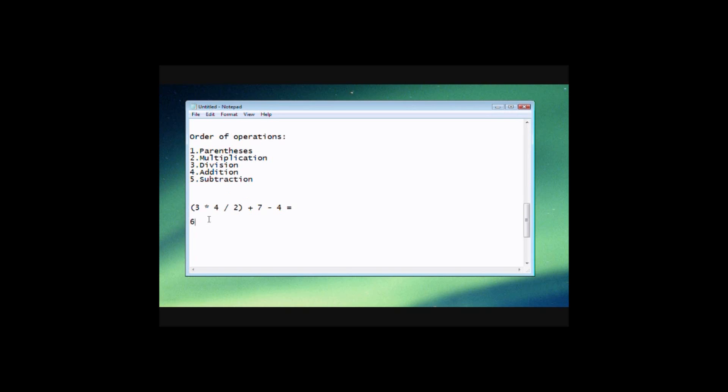So let's rewrite our equation here. 6 plus 7 minus 4. And now that we don't have any parentheses left, we don't have any multiplication now in our equation. We don't have any division, but we do have addition. So we'll do 6 plus 7. And that's 13 minus 4. And now lastly, we do our subtraction. And we know that 13 minus 4 is 9.